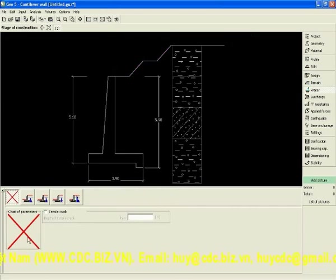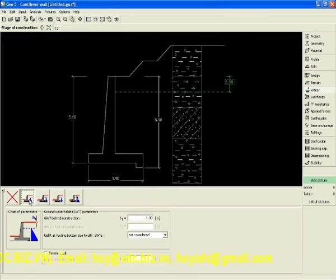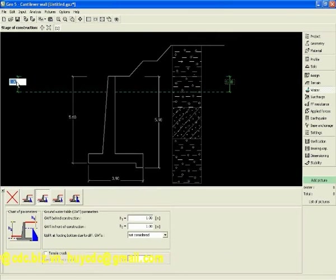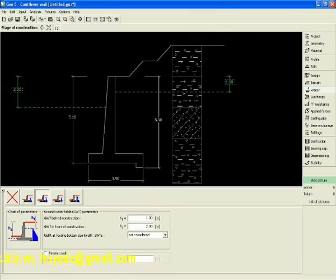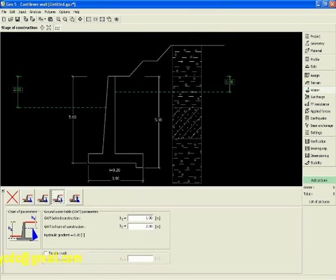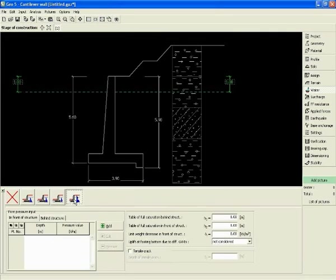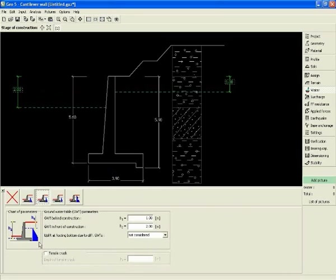Next, we can introduce water. Water can be behind the construction, behind and in front of construction, behind and front with flow, or we can have some special type of water. Here, for example, if we have artesian water.